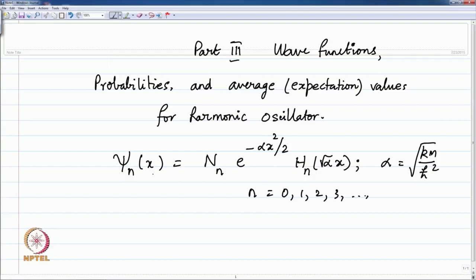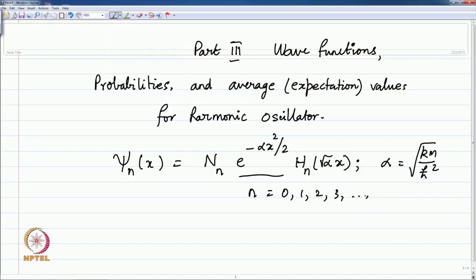The wave function psi n of x consists of two parts: an exponential minus alpha x squared by 2, where alpha is the parameter set for the harmonic oscillator. Alpha is defined as the force constant times the mass of the harmonic oscillator divided by the square of Planck's constant, all under a square root. Alpha has dimensions of 1 over length squared, so if x represents the displacement, then alpha x squared is dimensionless.